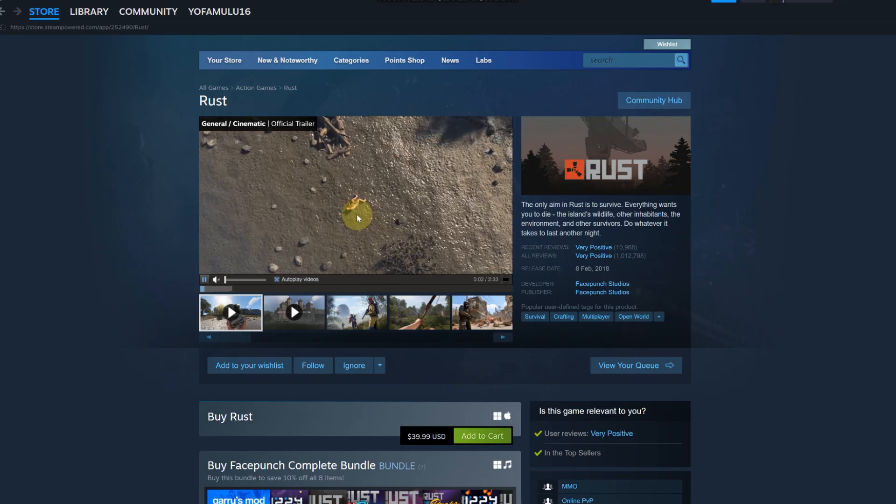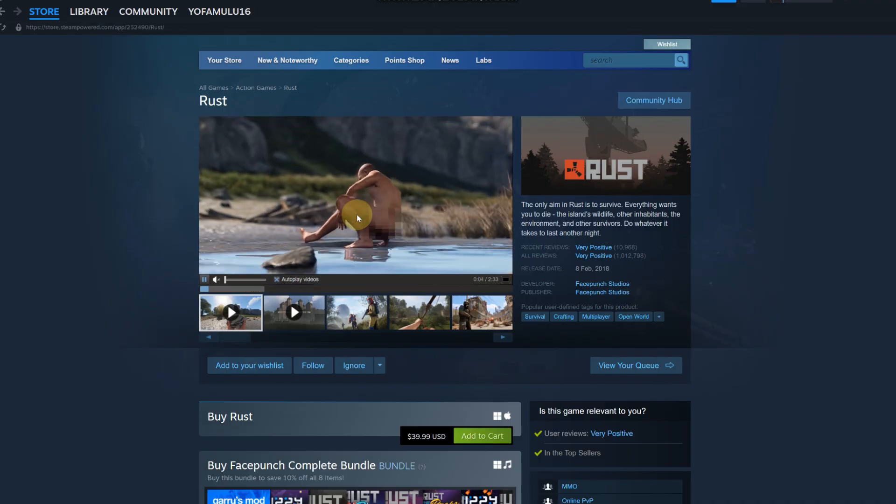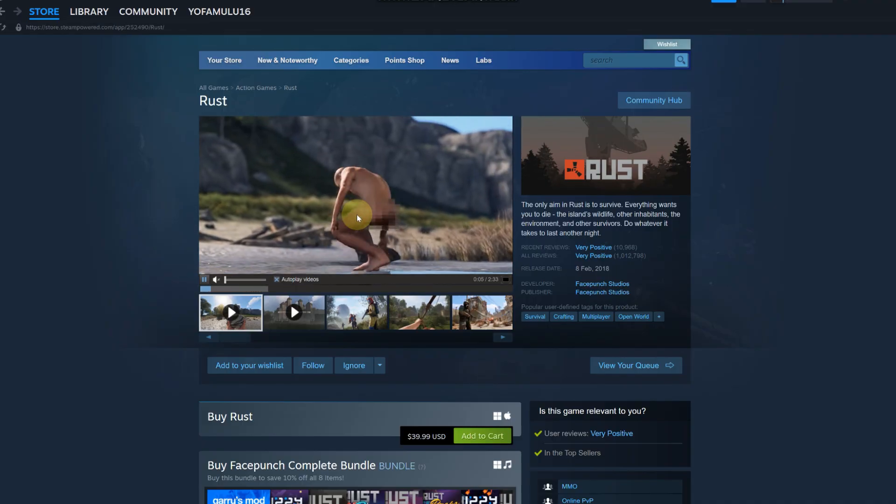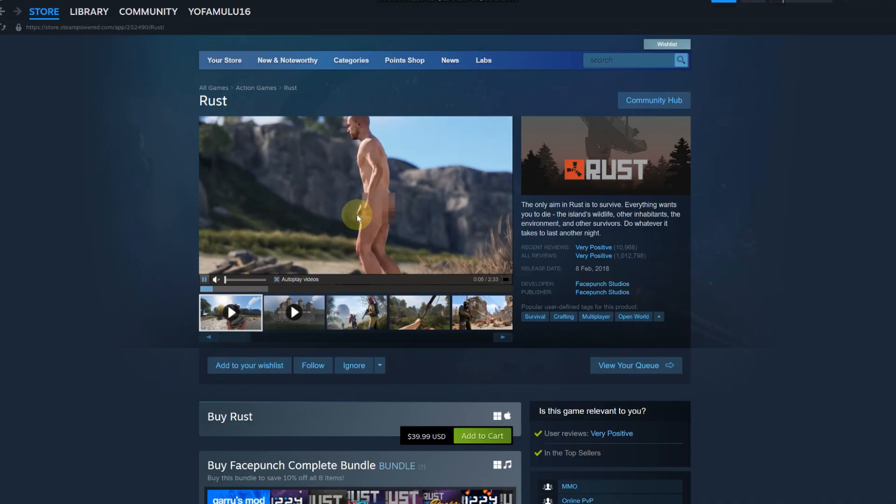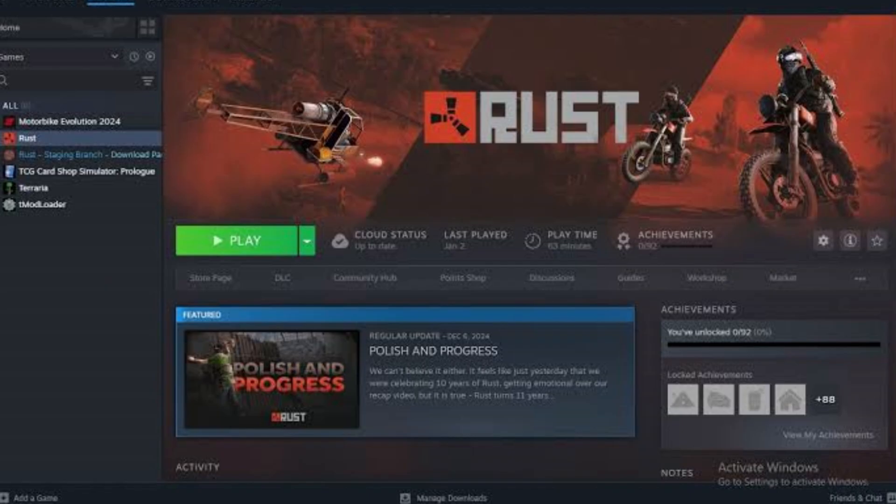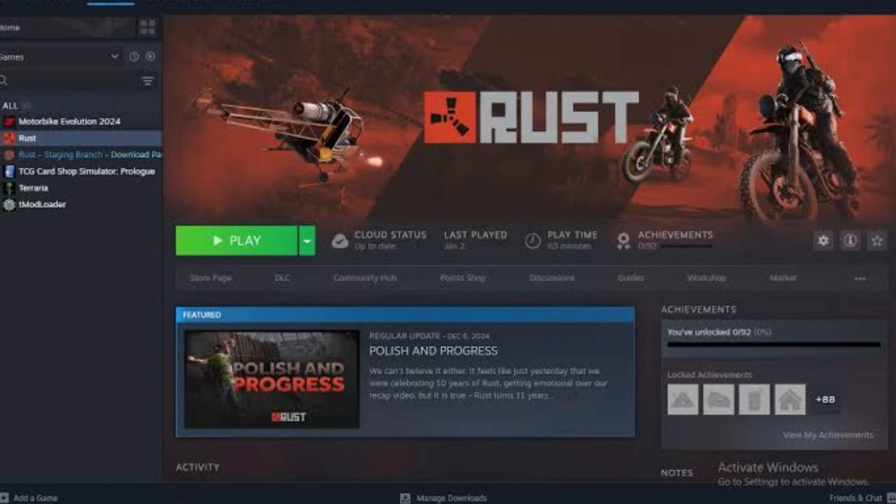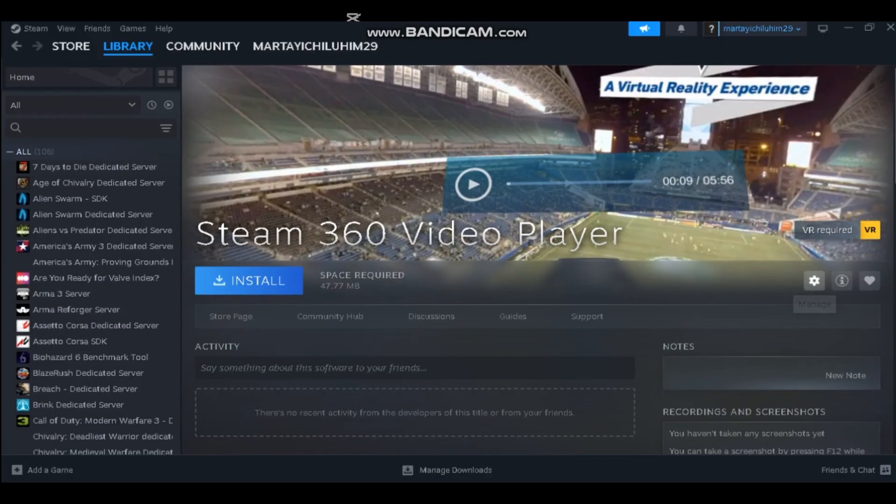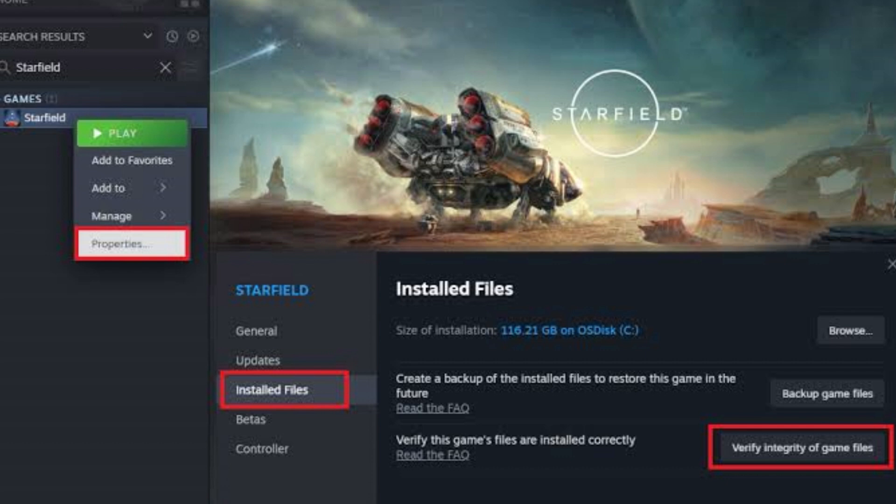Head over to Steam, access your library, click on Rust, head to the right side of the page. You'll see this little settings cog, click on that, go over to properties, and under installed files click on verify integrity of game files.